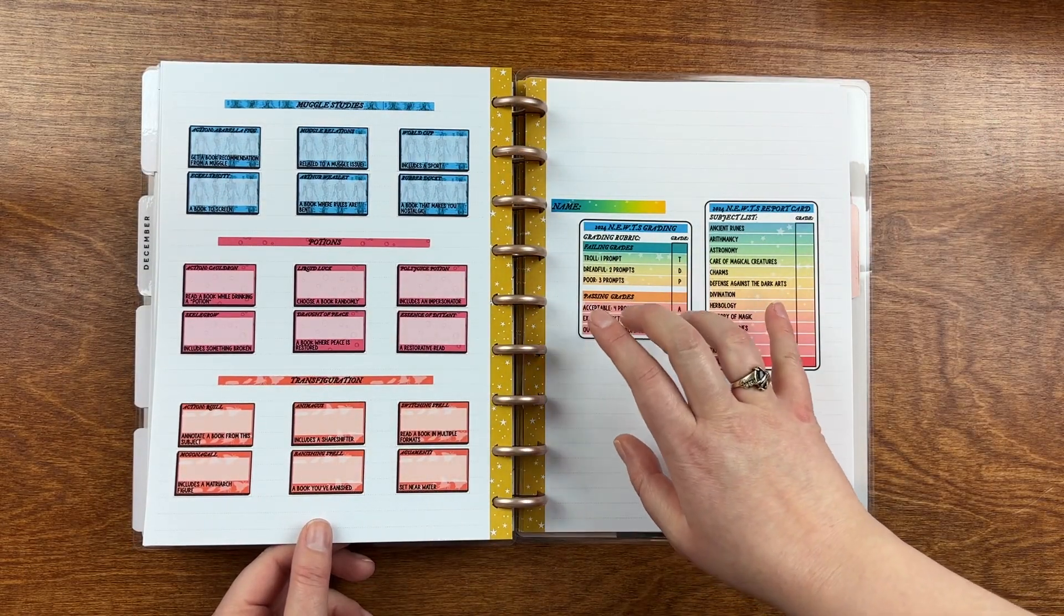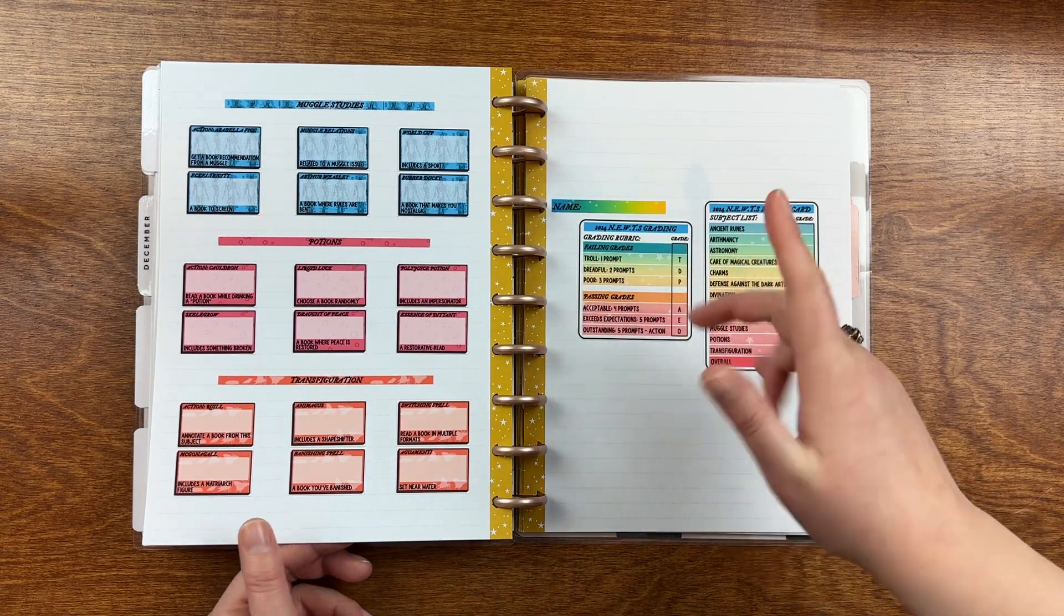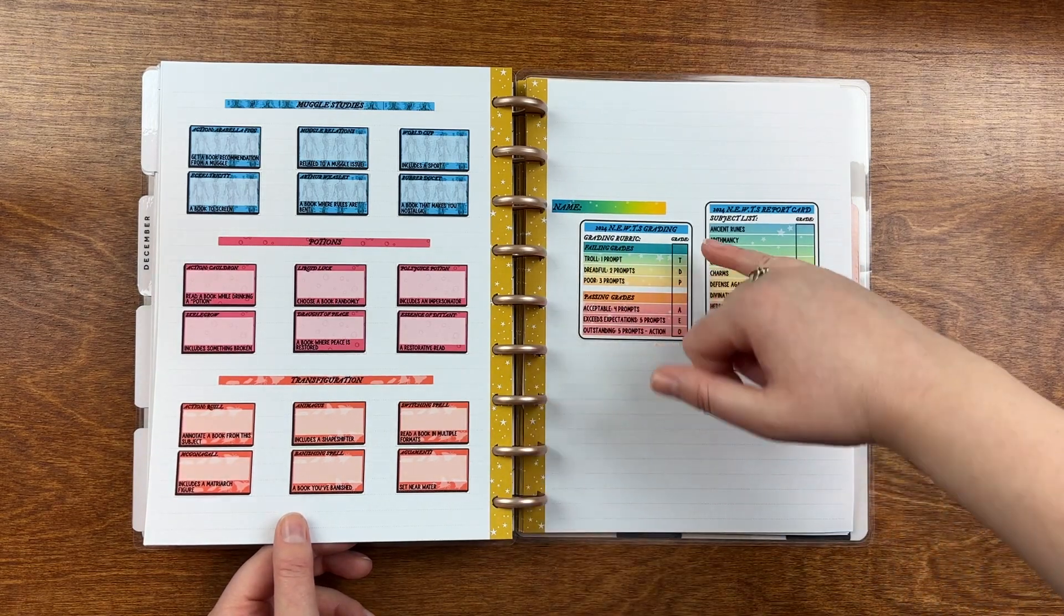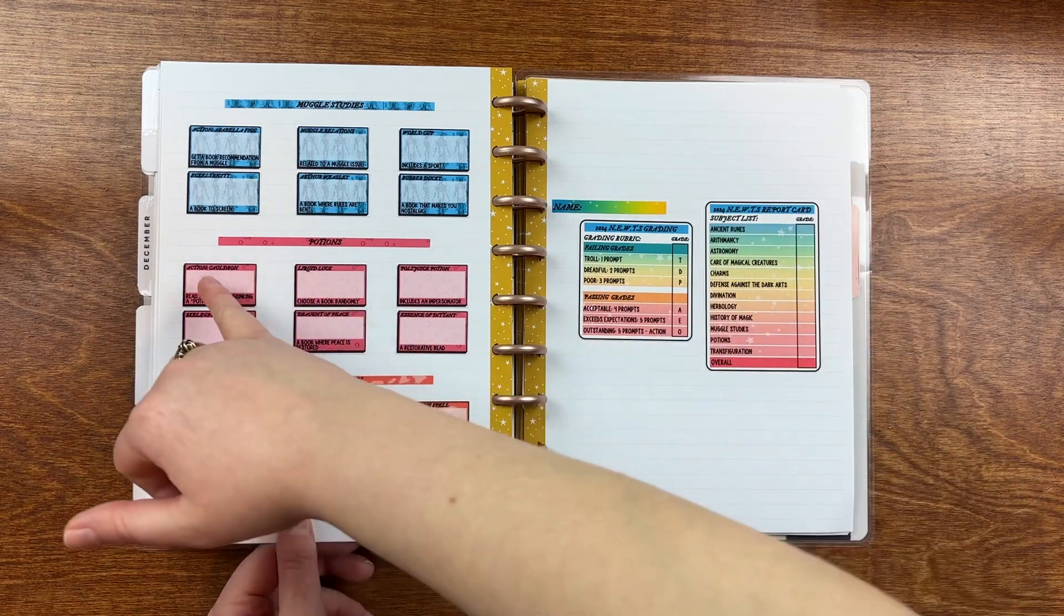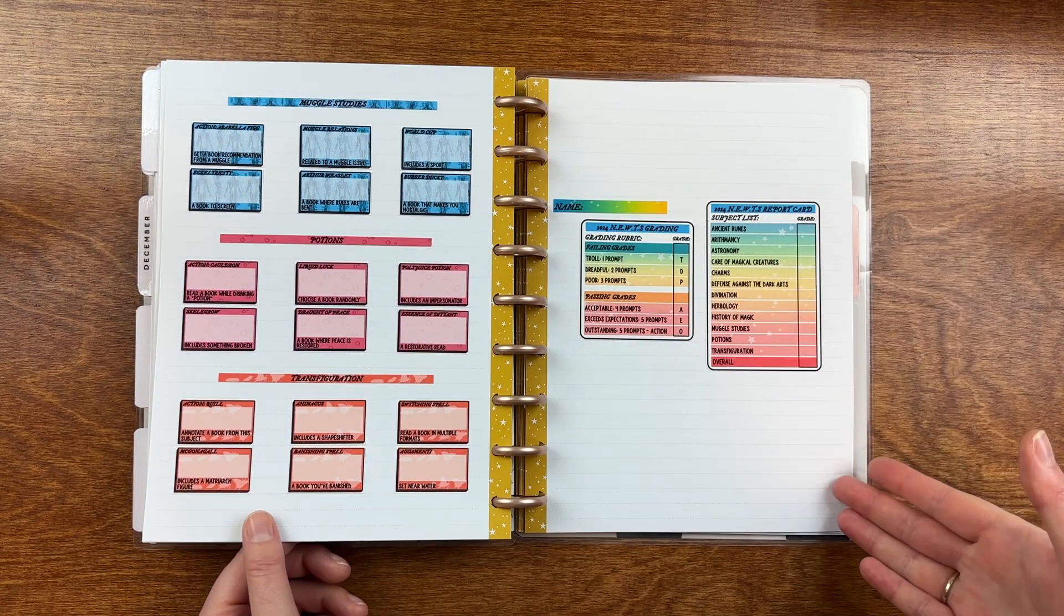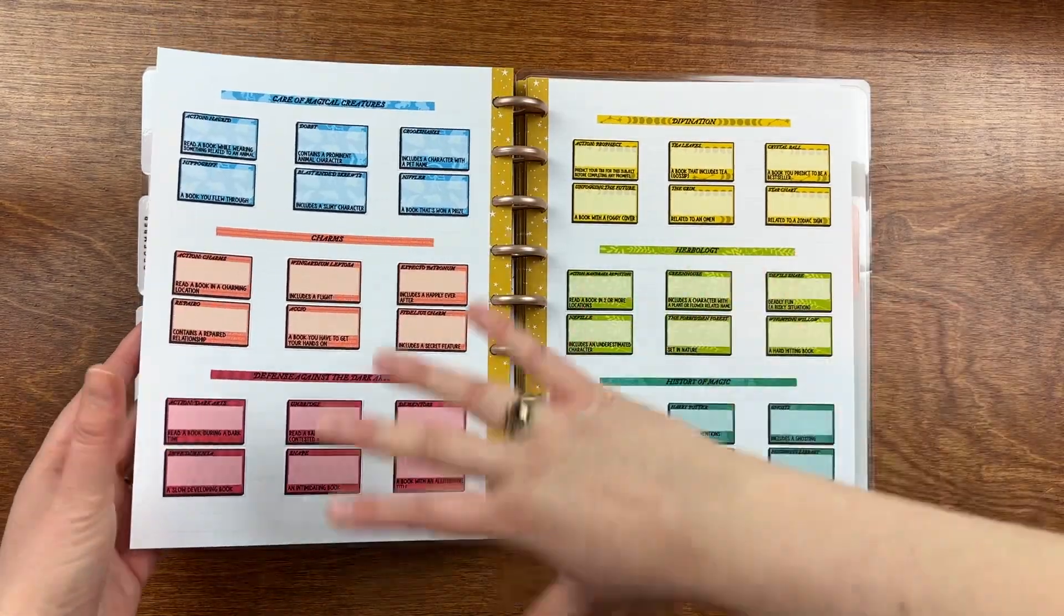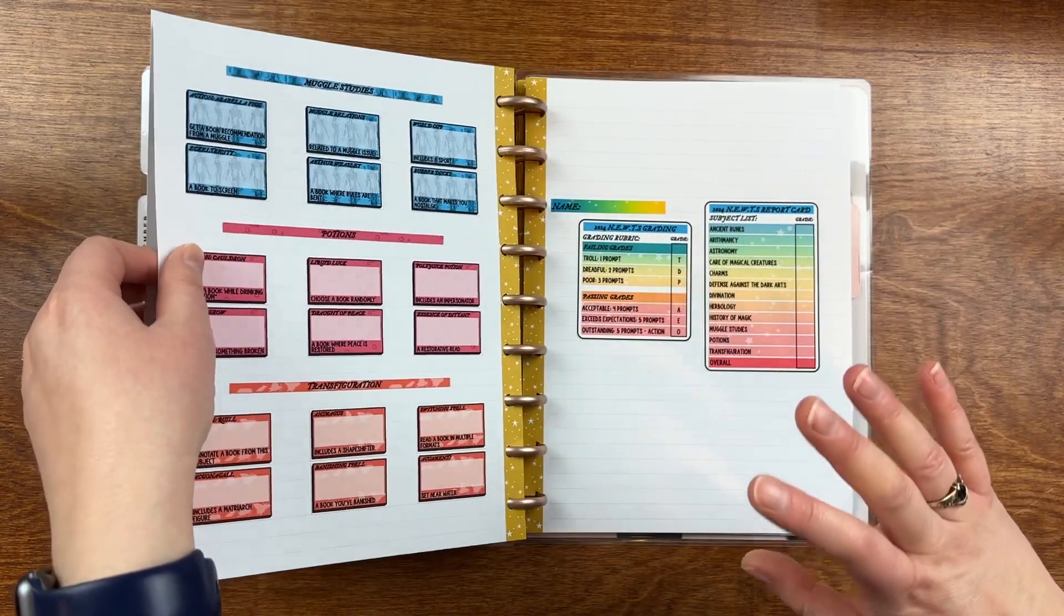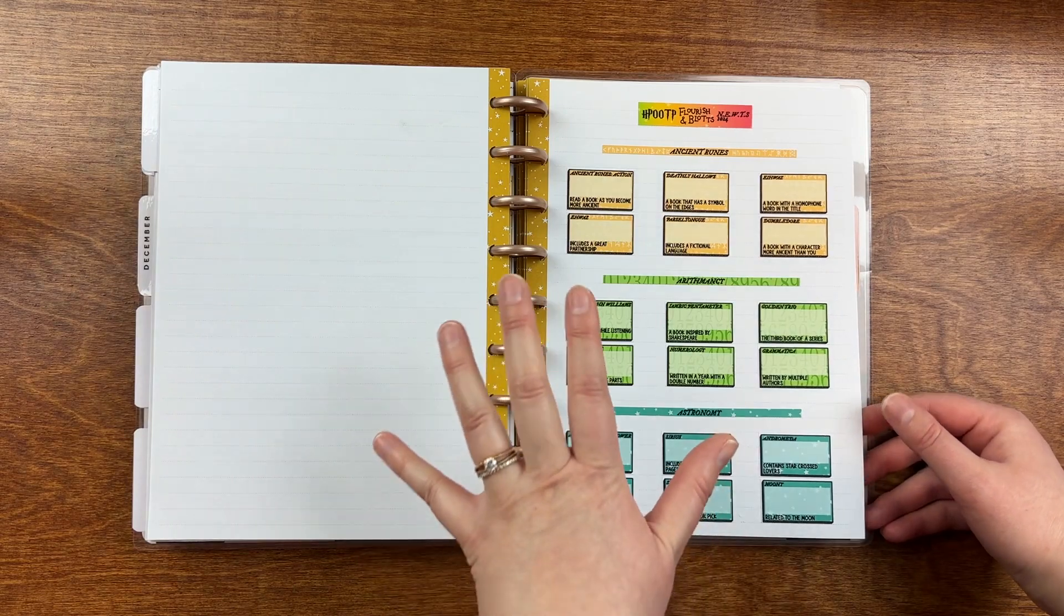And then on the report card at the end, you grade yourself based on how many prompts you completed. So if you only did one prompt, you get a troll. If you got all of the prompts plus the extra prompt, which is this first box, then you get an O for outstanding. So I just think it's super fun. I love how it's all themed out. I love how she did it this year. It was super easy to lay out in my planner. Very satisfying. So definitely excited for this one. I think this is going to be really great.